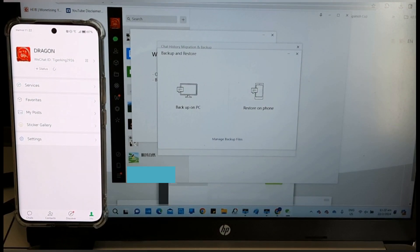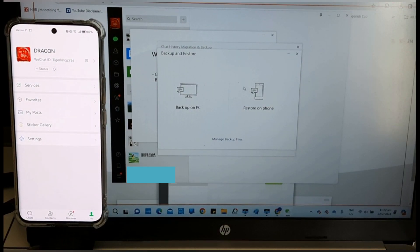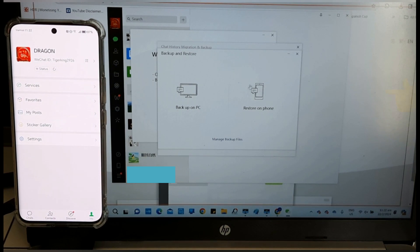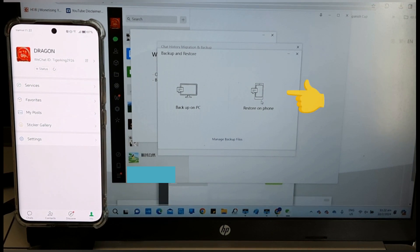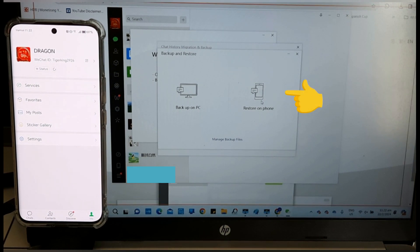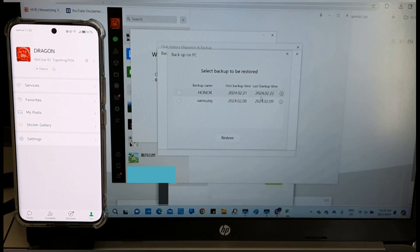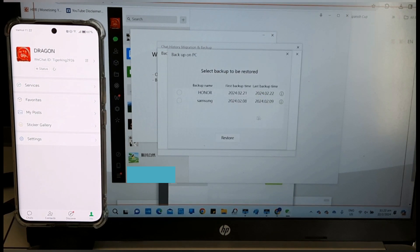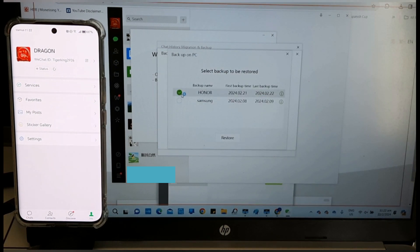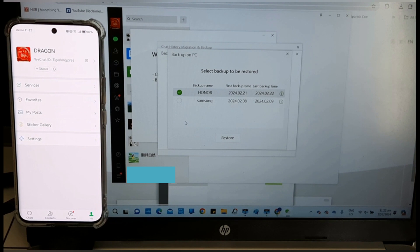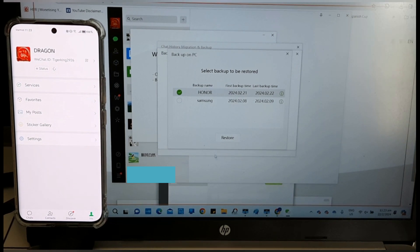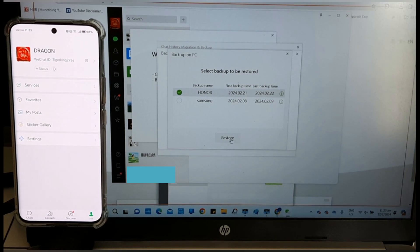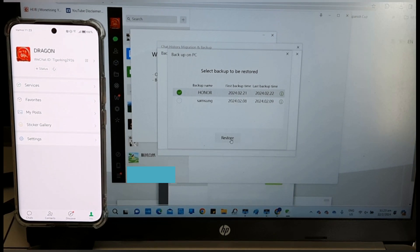Repeat the steps we went through earlier. Tap on Restore on phone. Select the date or the phone which you previously backed up. Restore.